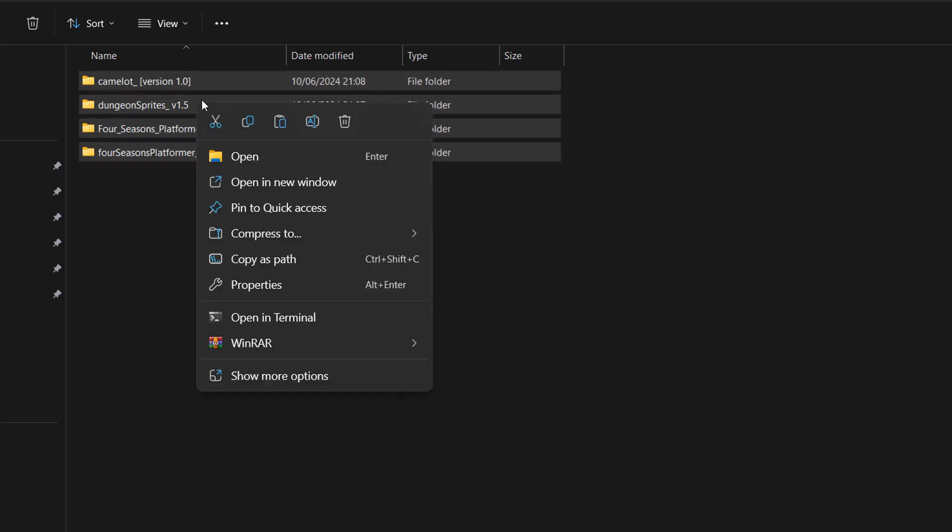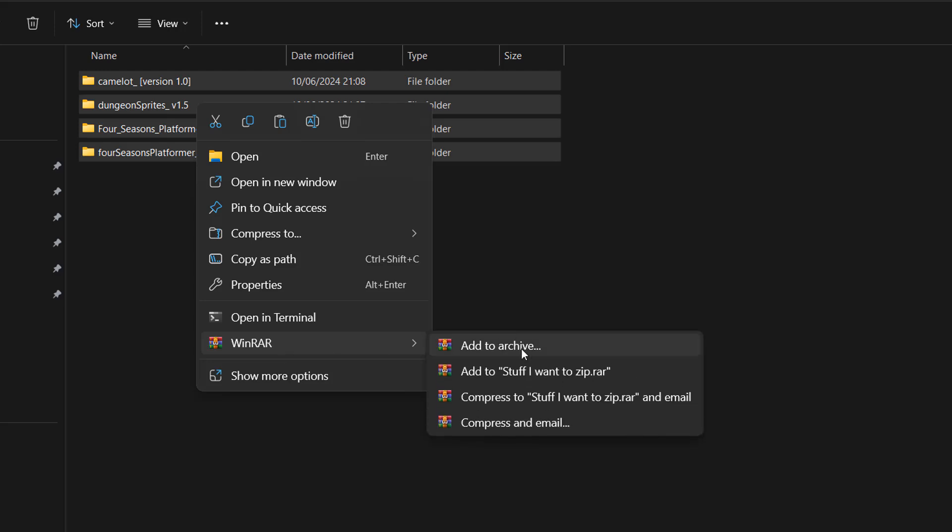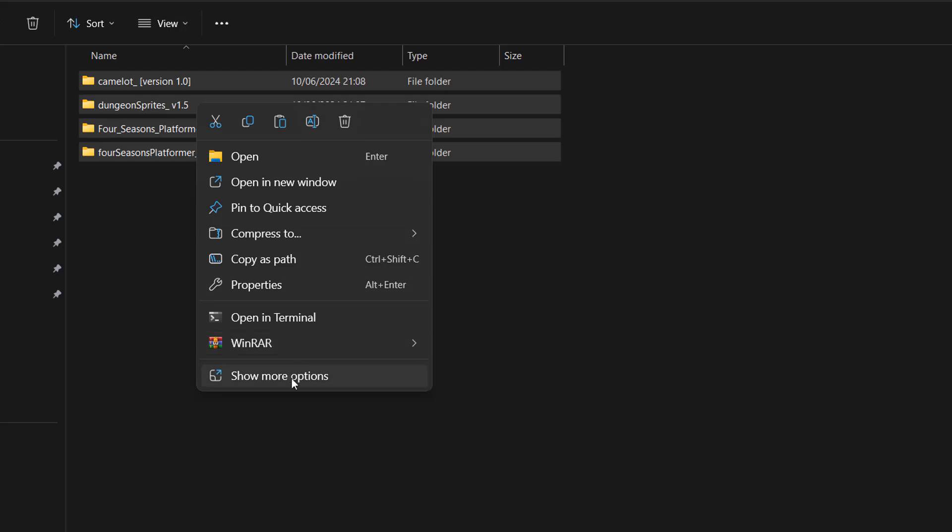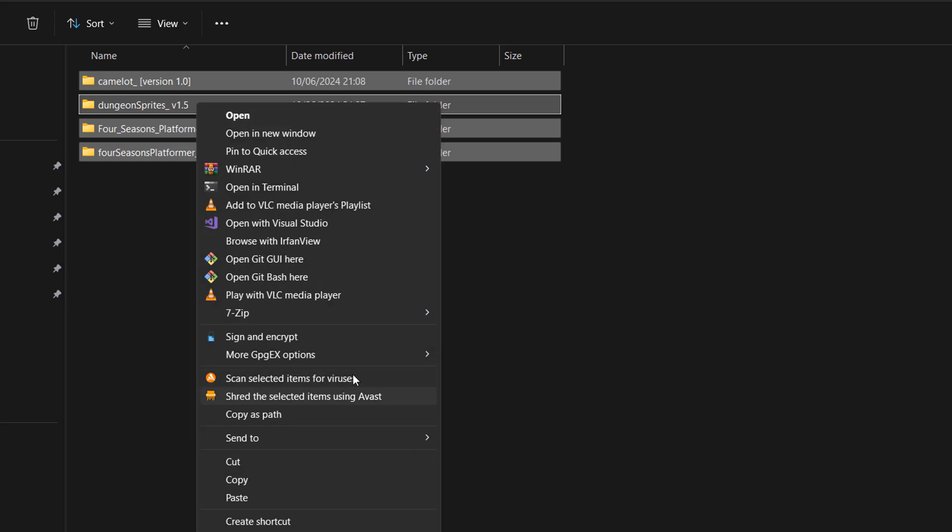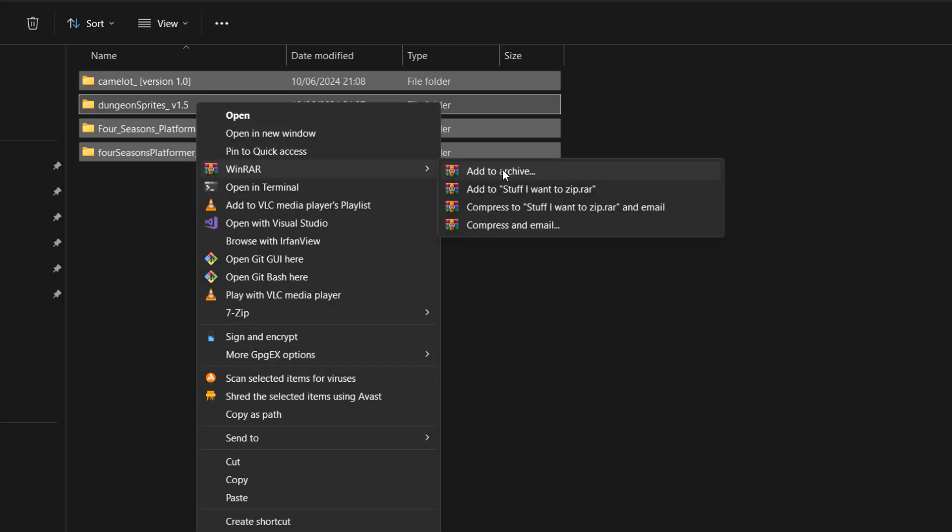And you can either go to WinRAR and then add to archive, or you can go to show more options and then go to WinRAR and then go to add to archive.